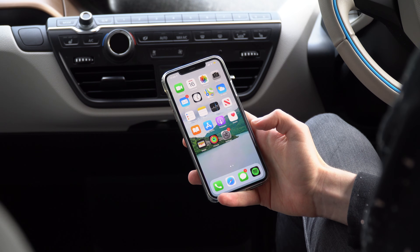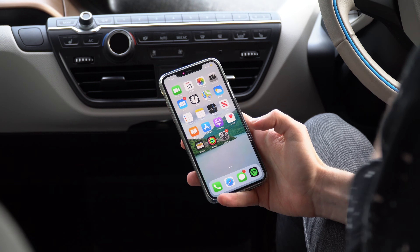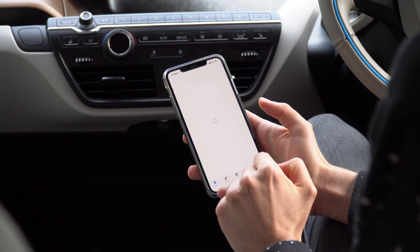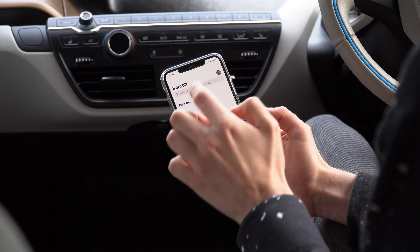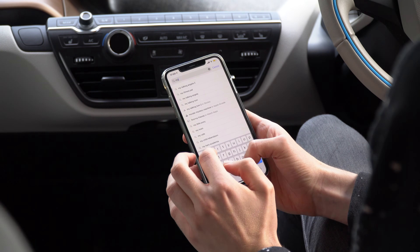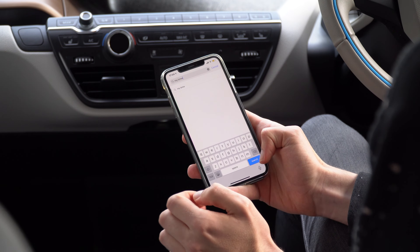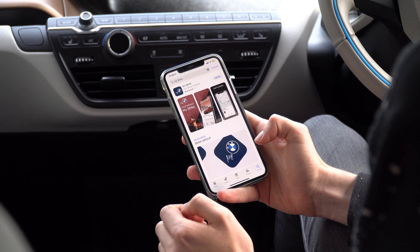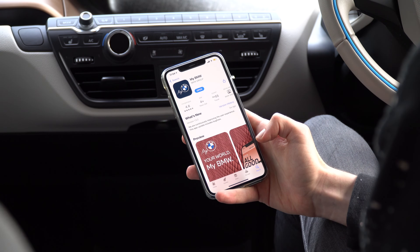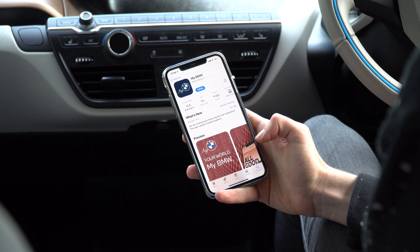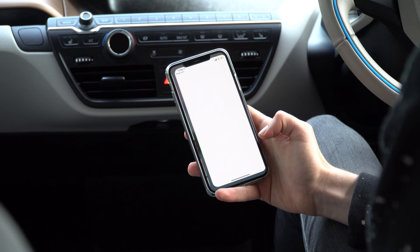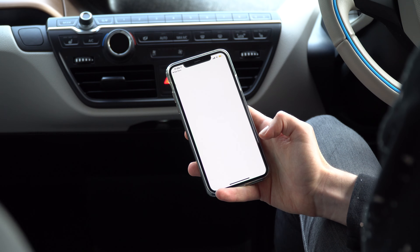Before you even turn on the car, you need to take your phone, go to the app store, and download the BMW app. Just search for My BMW and download the most up-to-date version of the app. Once that's done, click open.